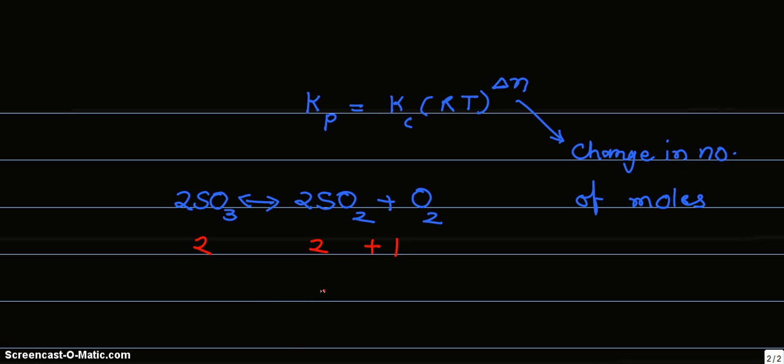Therefore, Δn, that is number of moles of products, 3,